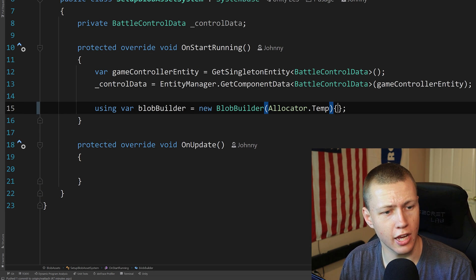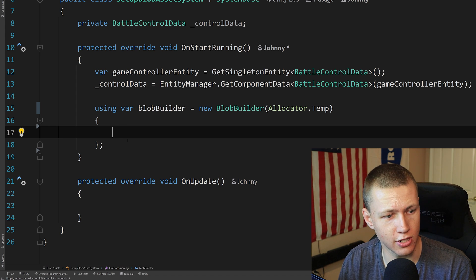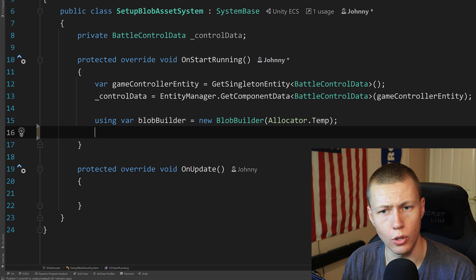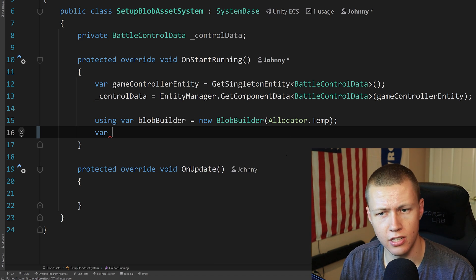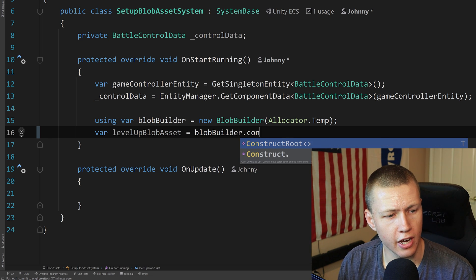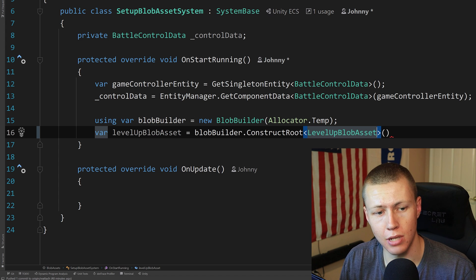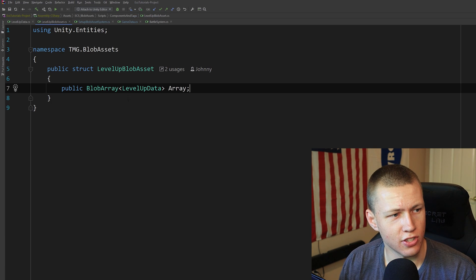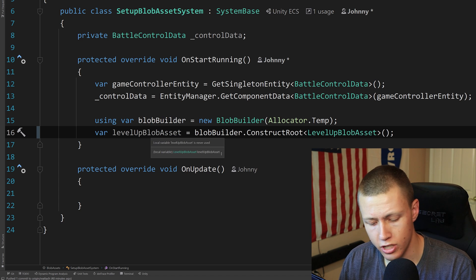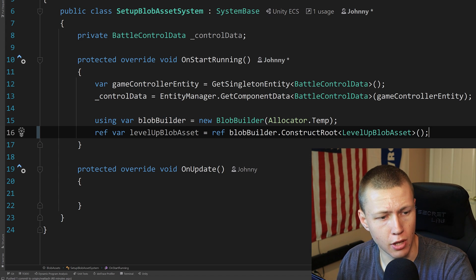In older C# syntax we had to put brackets and place our code inside them for automatic disposal, but we no longer need to do that — we can just put a semicolon and end the line. The blob builder will automatically be disposed when we're no longer using it. Next we need a new variable for LevelUpBlobAsset, set equal to blobBuilder.ConstructRoot with the type LevelUpBlobAsset in the type brackets. Inside the parentheses we don't need any parameters. We need to put the ref keyword before the variable declaration as well as the assignment for the ConstructRoot method.